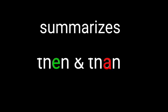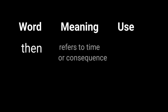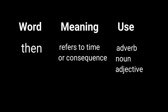Here is a table that summarizes the difference between then and than. Word: then. Meaning: refer to time or consequences. Use: adverb, noun, adjective.